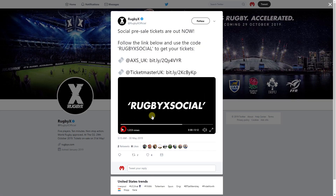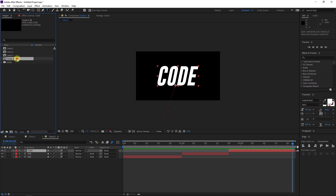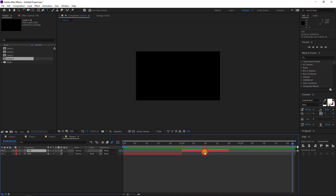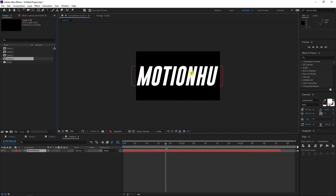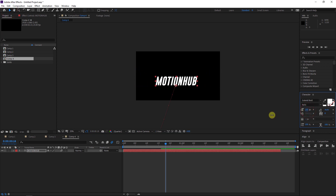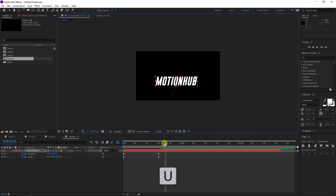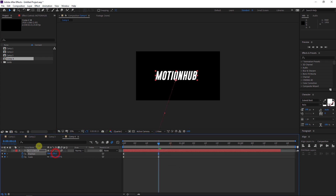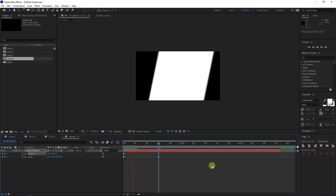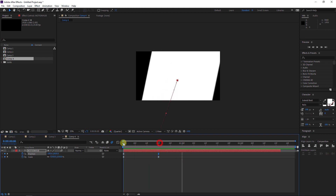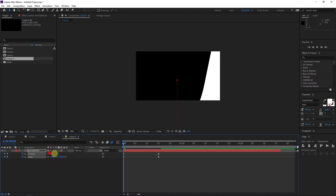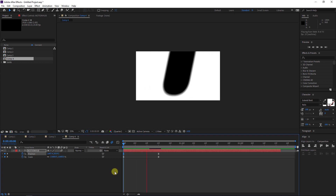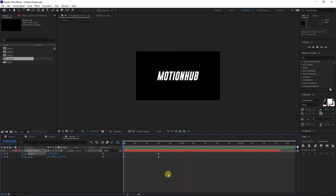I will duplicate this composition — Comp 4 — and I will delete these two layers. Let's write 'Motion Hub' instead. We'll scale it down and hit U to reveal the keyframes. Go to the keyframe and align it. If you want to have this empty effect, change the position here, scale it up, and right — up like this. We can make it slower.